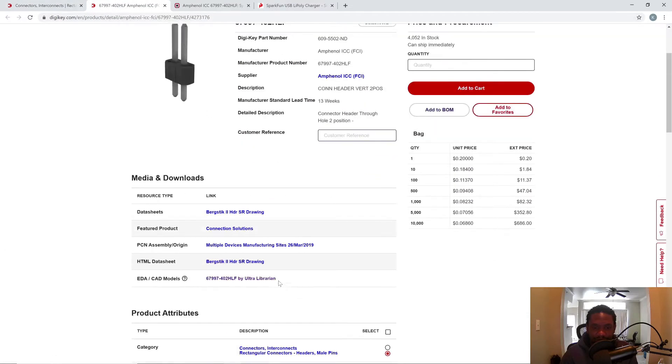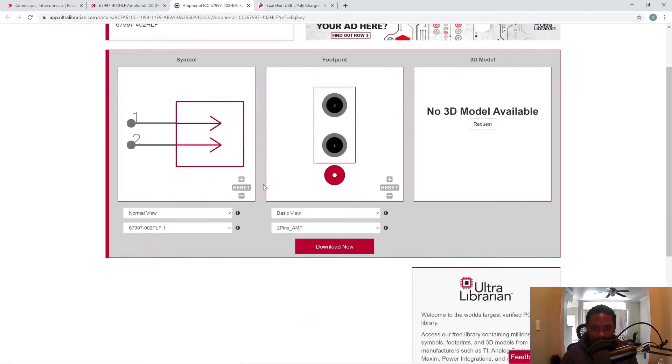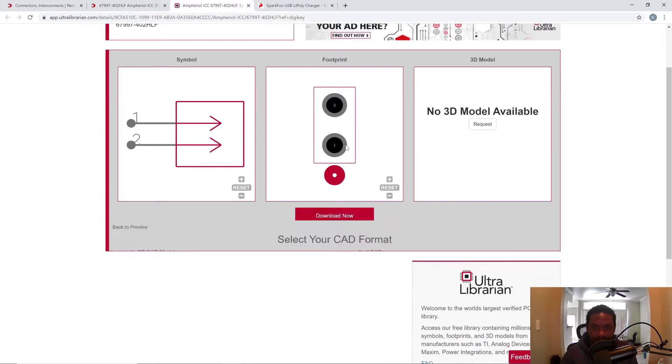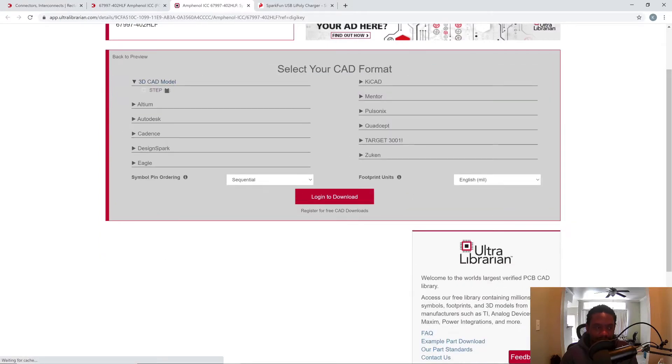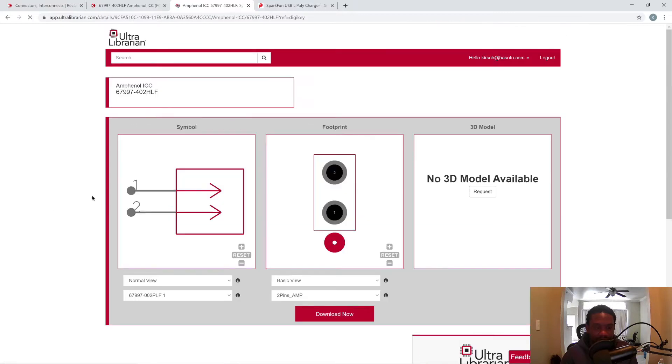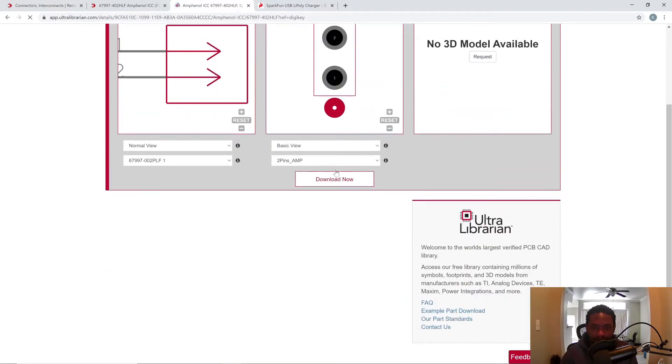This one has an ECAD model. I click on it, and this is from Ultralibrarian. I like Ultralibrarian's footprints and parts, so let's click download. I have to log in to download, so I logged in and download now.